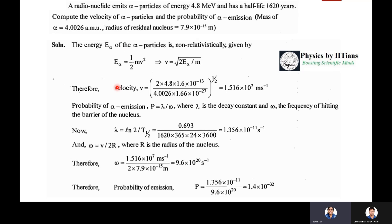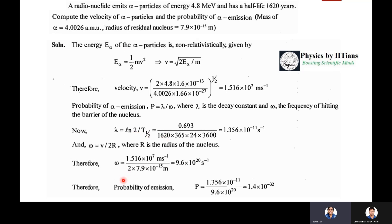In different variations of this problem, if they ask only for the energy of the alpha particle you solve the first part only; if they ask for the decay constant, you solve that part; and if they ask for the probability of emission, you carry out the full calculation.